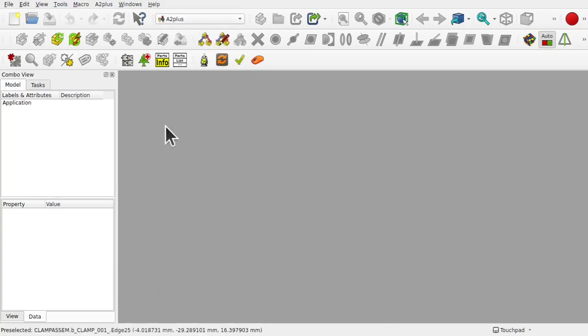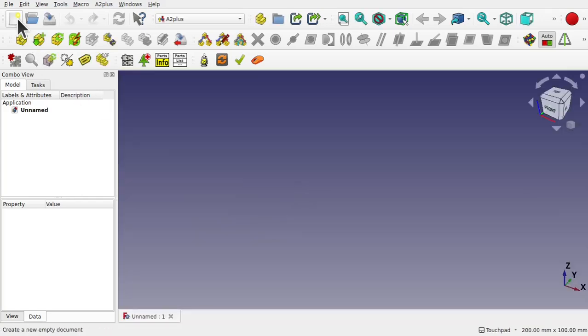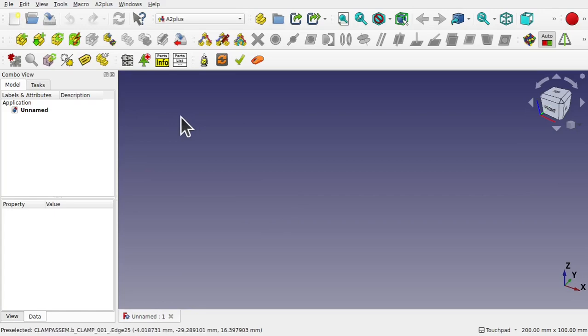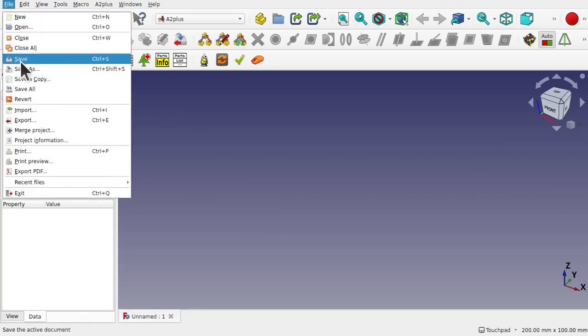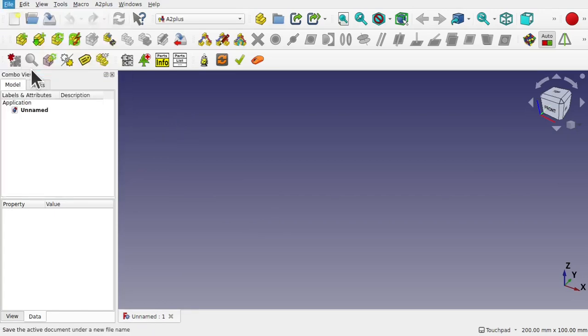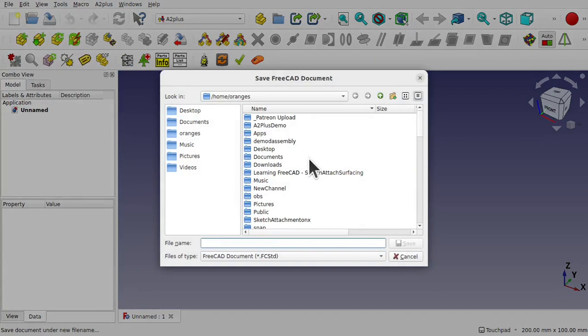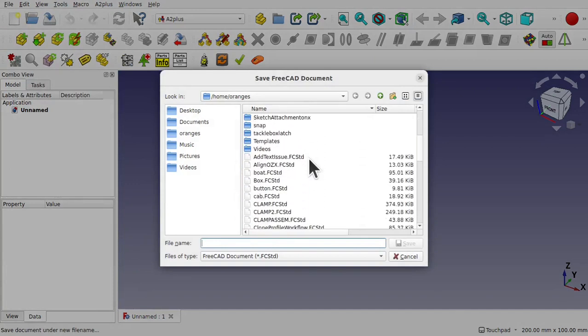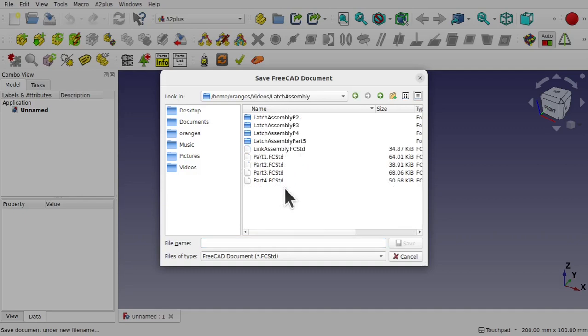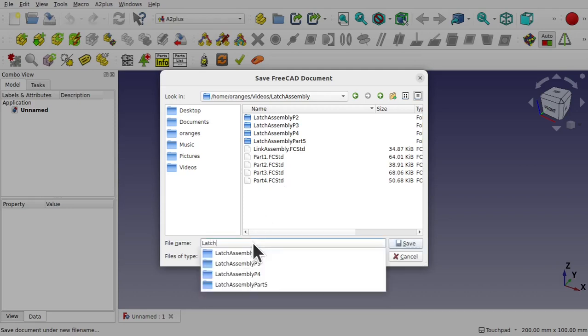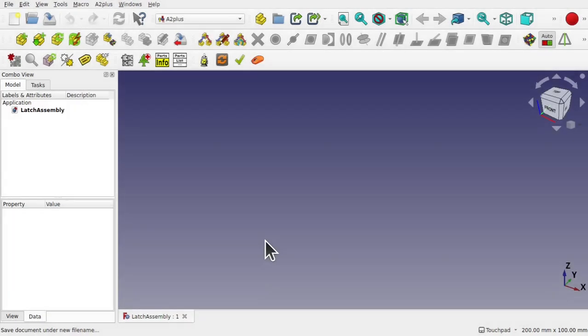Now the A2PLUS requires the parts to be imported in from the separate files. We're going to create a new document and also we need to save it. So we're going to save straight away. It's best to keep your latch assembly and your parts in the same directory. In that way we keep everything together. So if we move the directory, everything moves with it. I'm just going to call the file latch assembly.